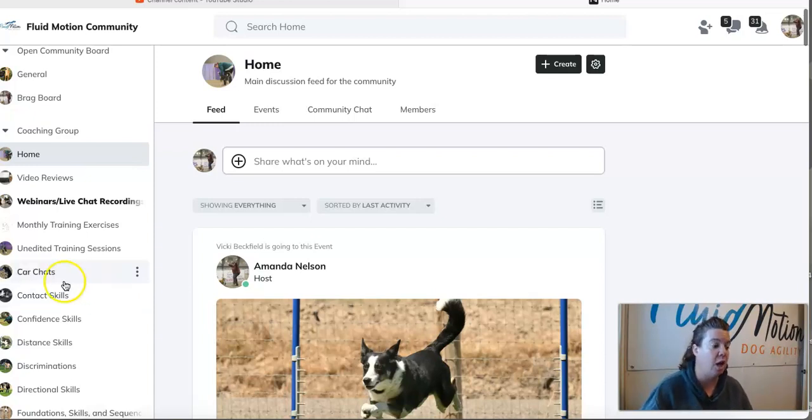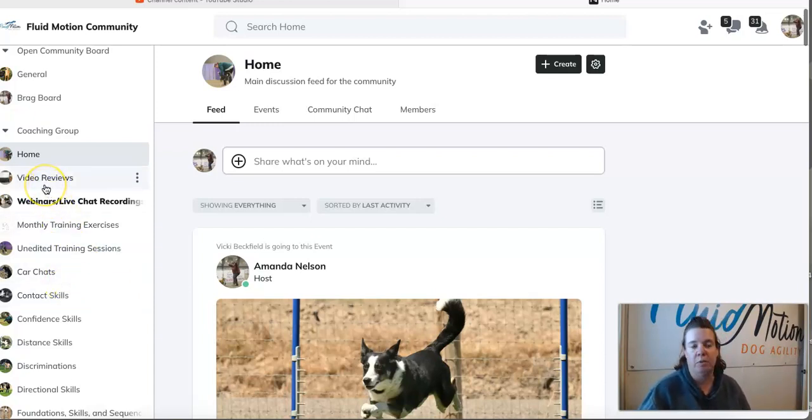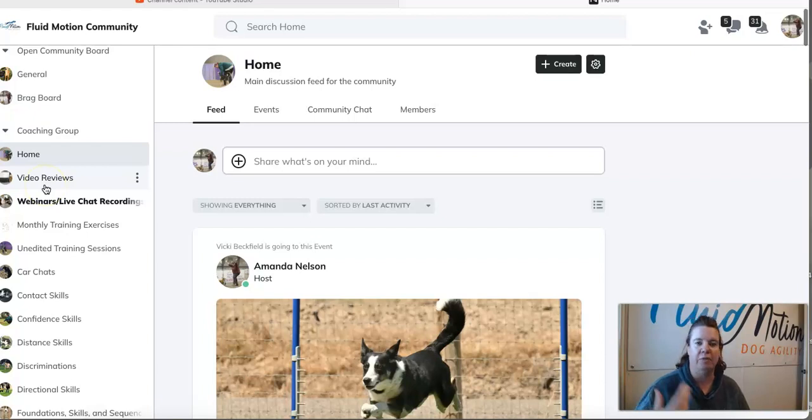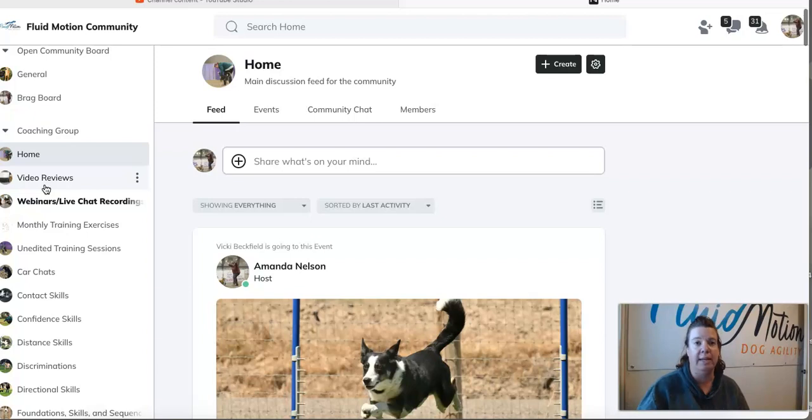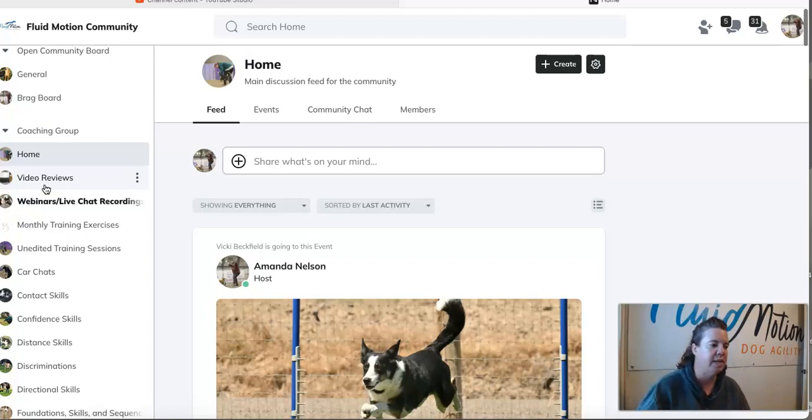Video reviews are an option within the group as well. If you would like feedback on your training or trial or just about anything, you can opt in to do some video reviews.